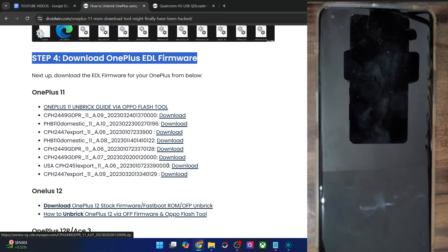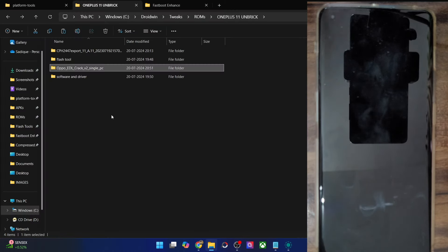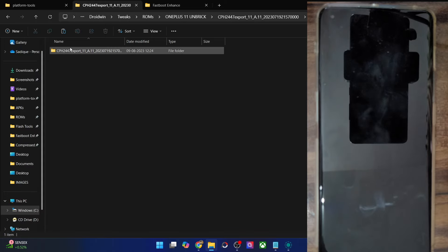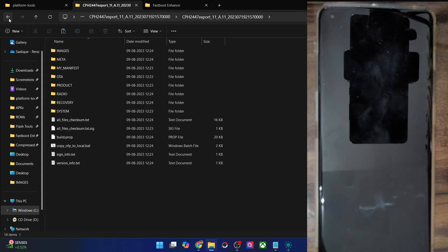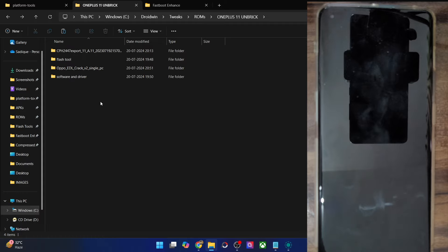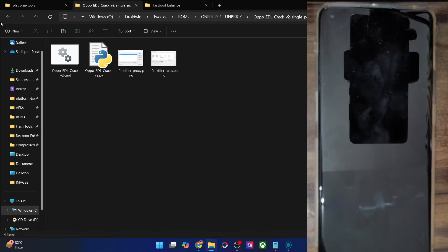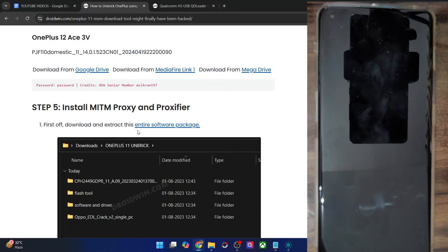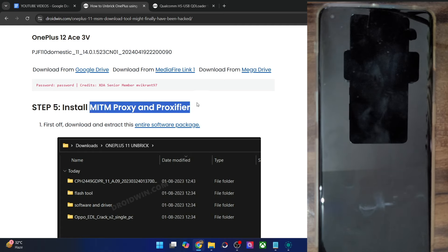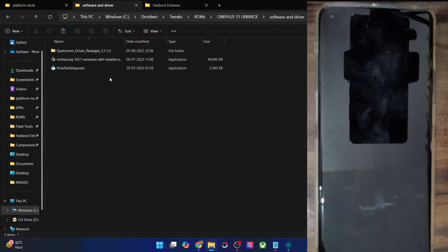Once you have installed the drivers, your next step is to get hold of the Oppo Flash tool and apart from that the crack version as well, so download both of these tools. For this video I will be using Flash tool version 5.5.5 — please note down the version you are using, as it will come in handy later. Download the entire Oppo Flash tool folder. You will also have to download the OPPO Track EDL tool. With both tools downloaded, we're ready to move on.